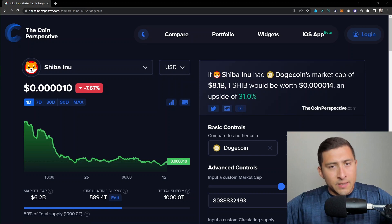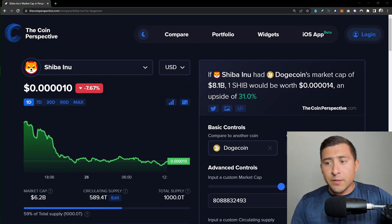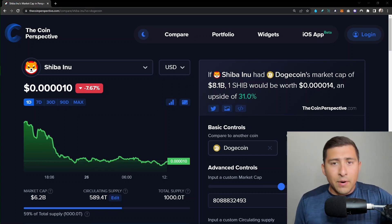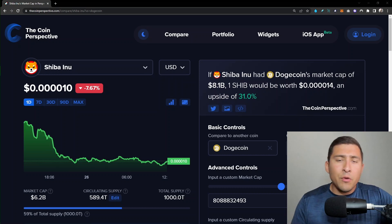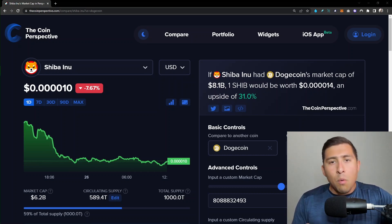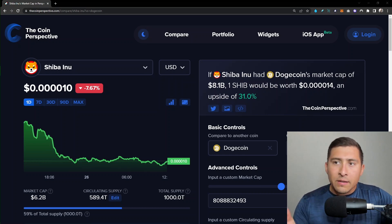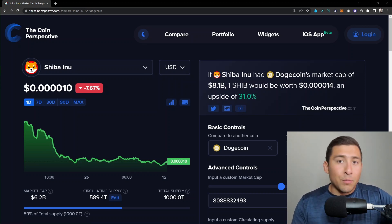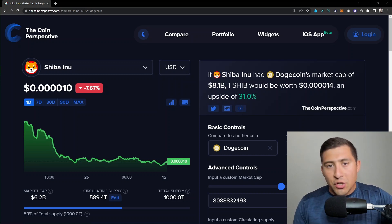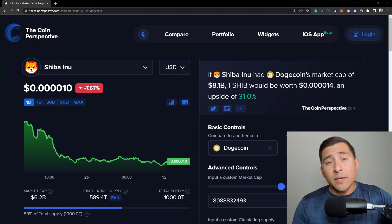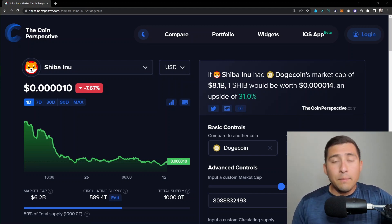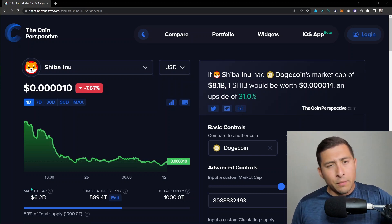This tool helps you compare different market caps, and you can adjust the circulating supply and even the price. Have you ever wondered what the price of Cardano would be if it had the same market cap as Bitcoin? Or what about Shiba Inu if it had the same market cap as Dogecoin? If that's your question, the price of Shiba Inu would rise 31%, bringing its market cap to 8.1 billion from 6.2 billion.